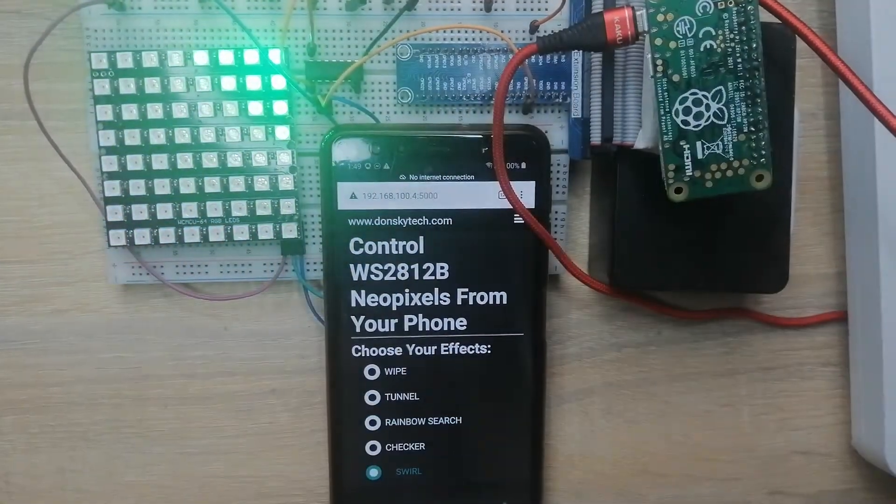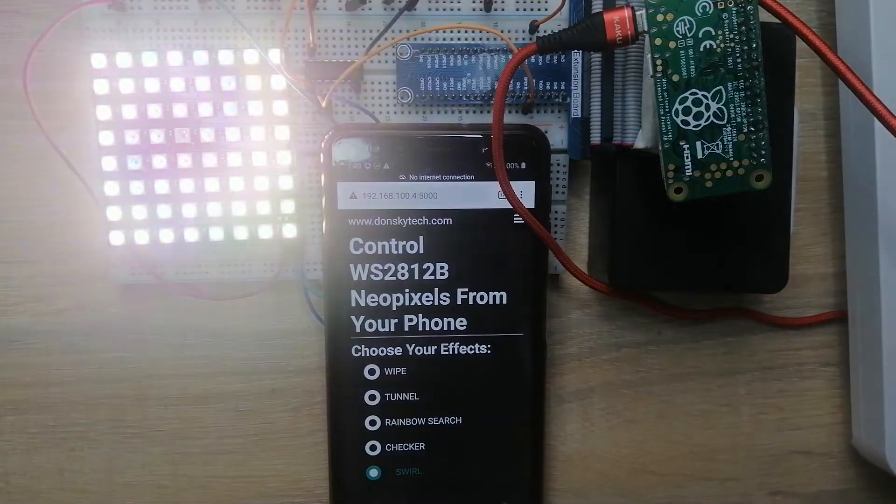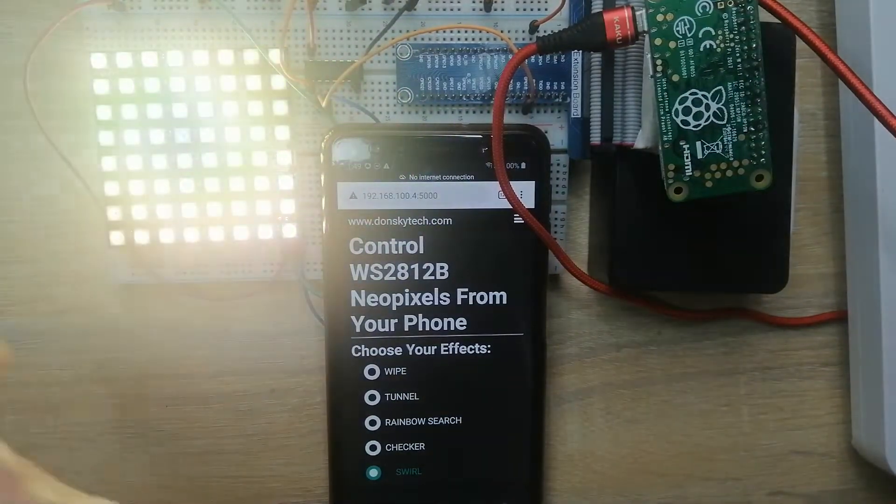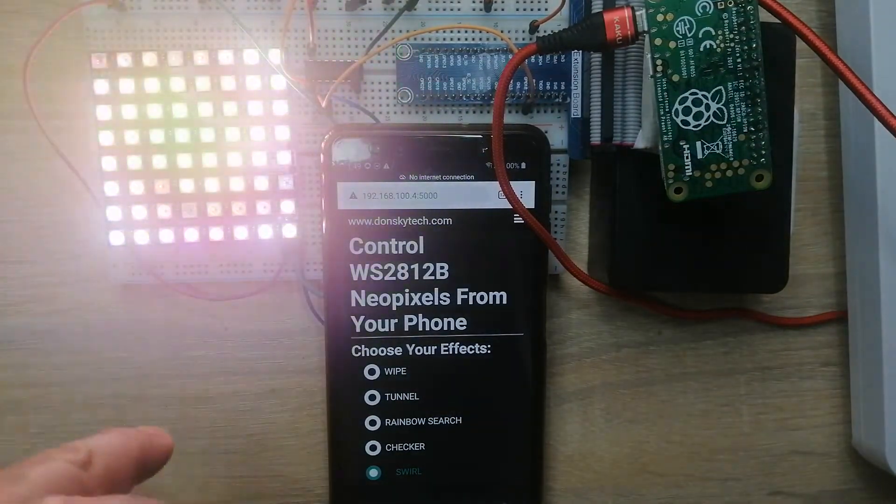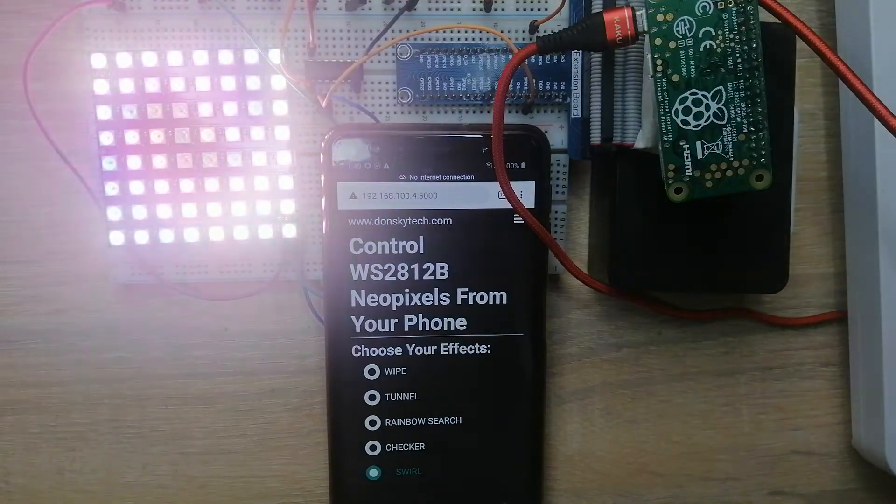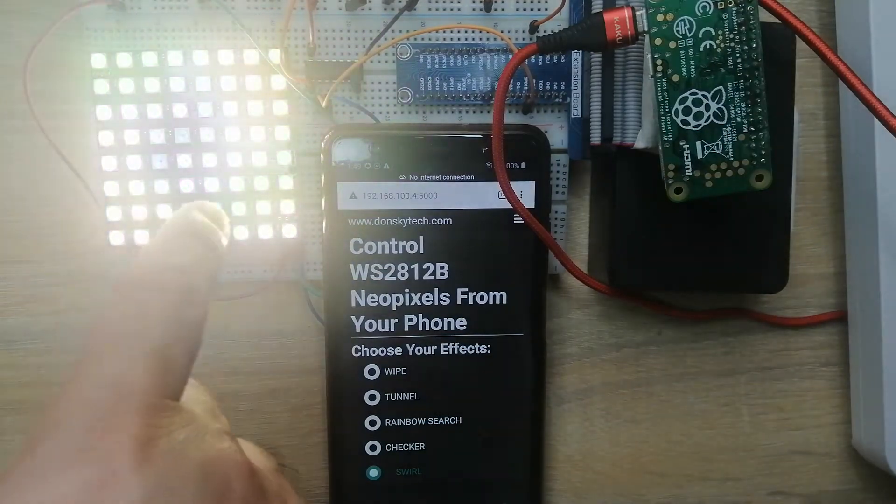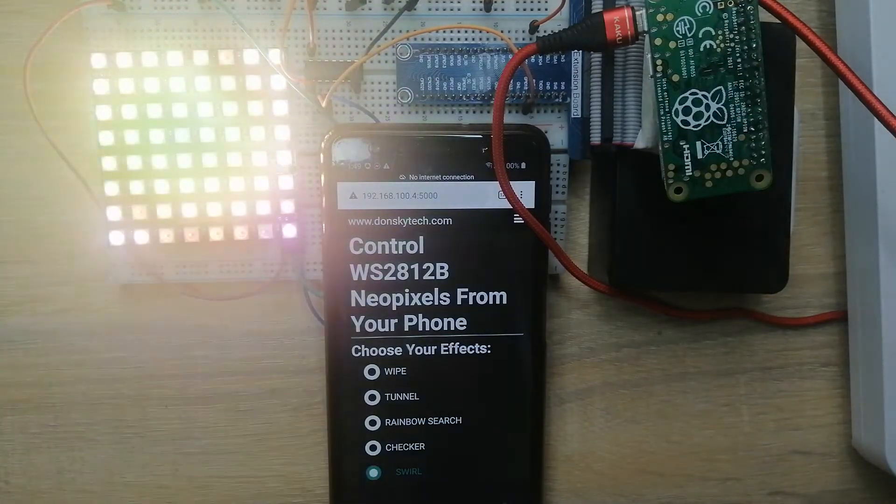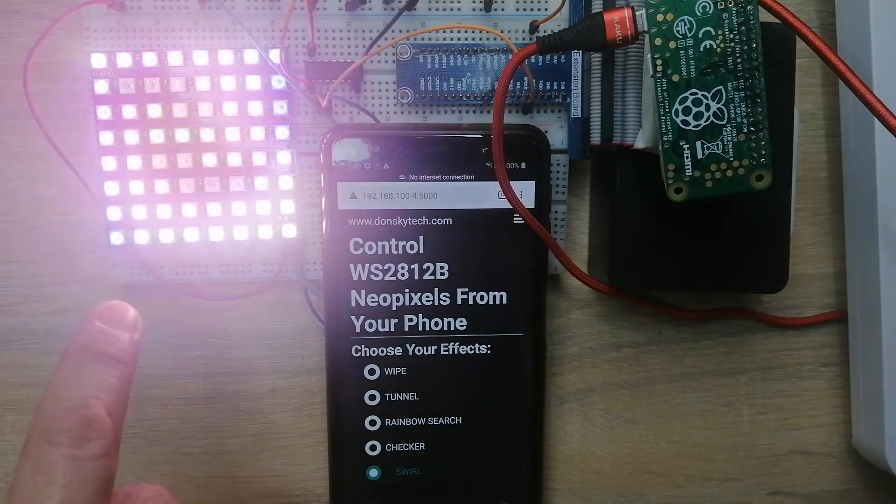Now we try the swirl. The swirl basically creates some sort of an effect wherein the colors are being swirled around my 8x8 RGB LED.